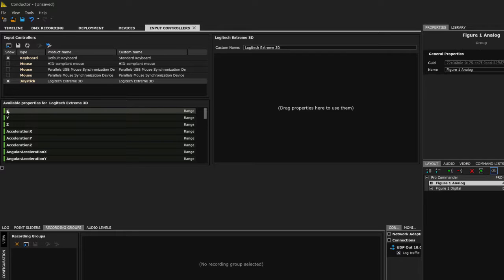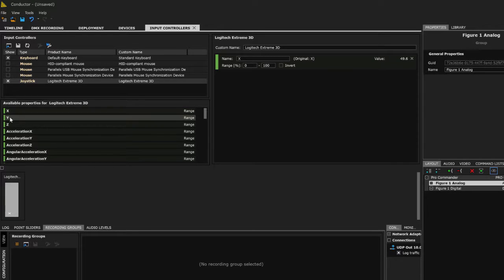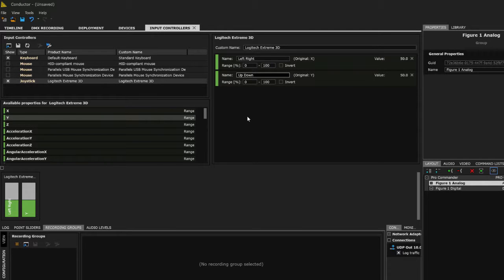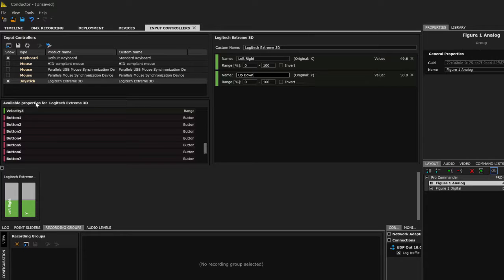For the Logitech joystick, I'll click to highlight and drag my X-axis and Y-axis over into the range. Immediately I can grab the joystick and move left and right and up and down to see those move in real time. I'm also going to label these 'left/right' and 'up/down.' Within here I can also define a range of response or invert that value globally for recording and live control. This is my analog setup and does not include any inputs on the joystick trigger buttons or keyboard.